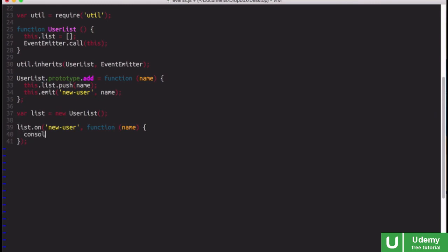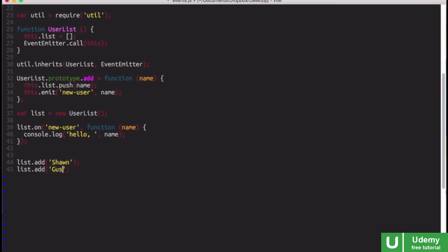In this case, we'll just do something simple and just say console.log hello, and we will pass that name along. And now I can say list.add, and let's add a user, Sean, and list.add, and we'll add another user, Gus.